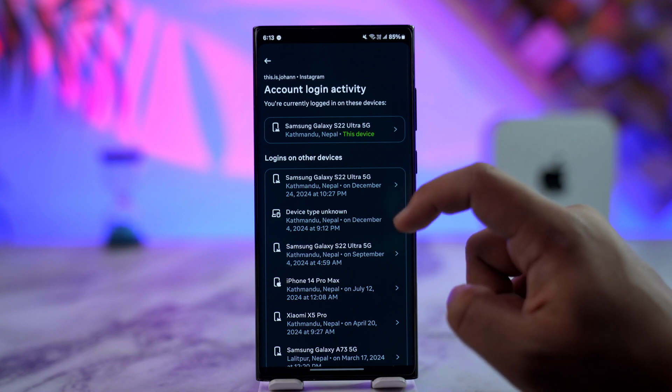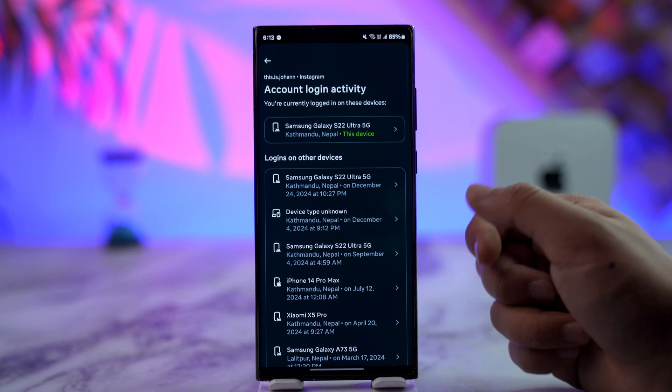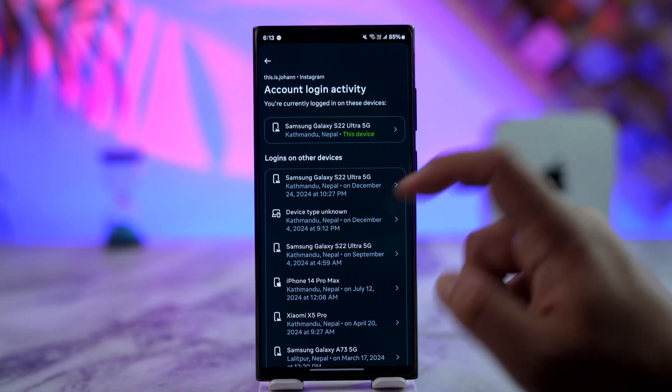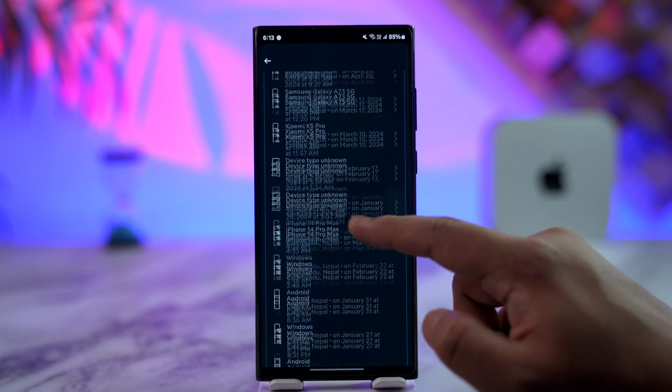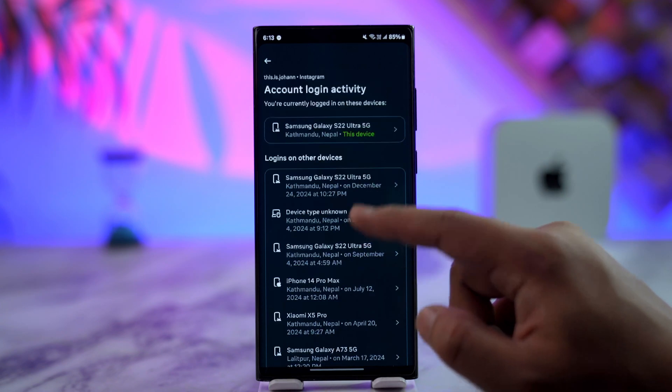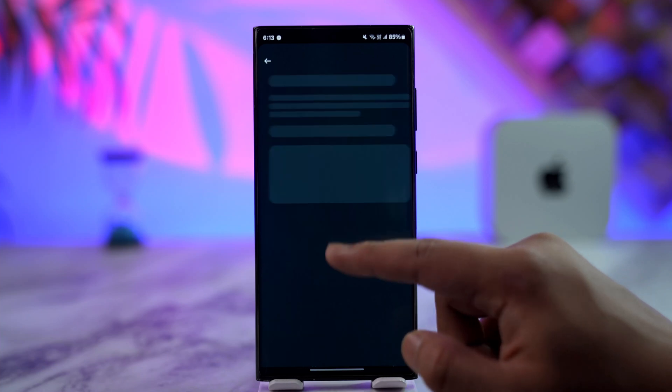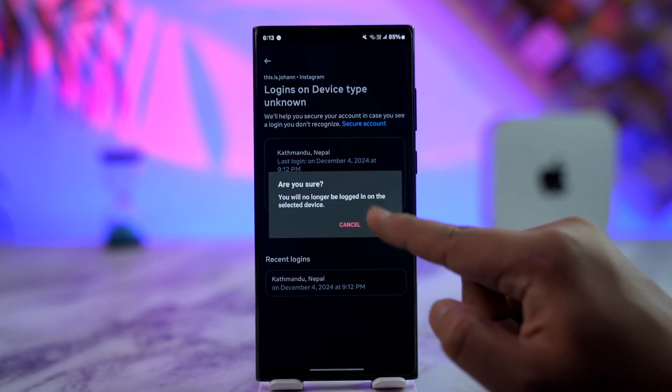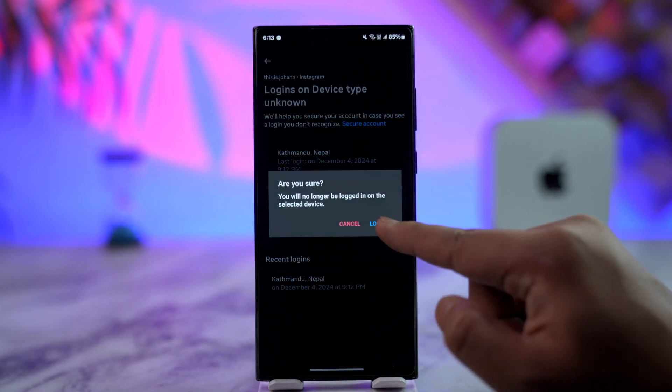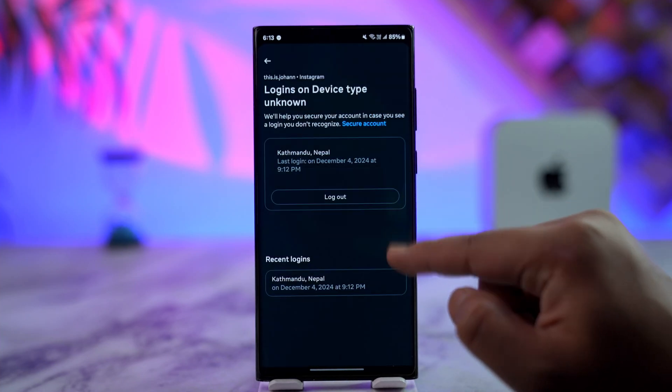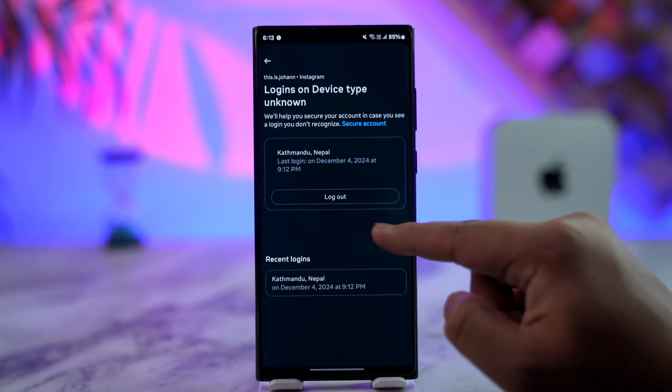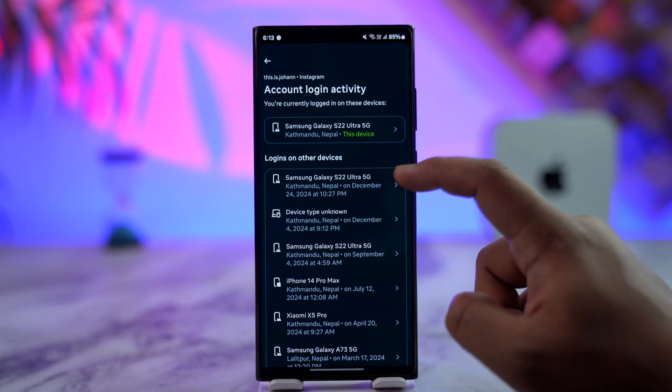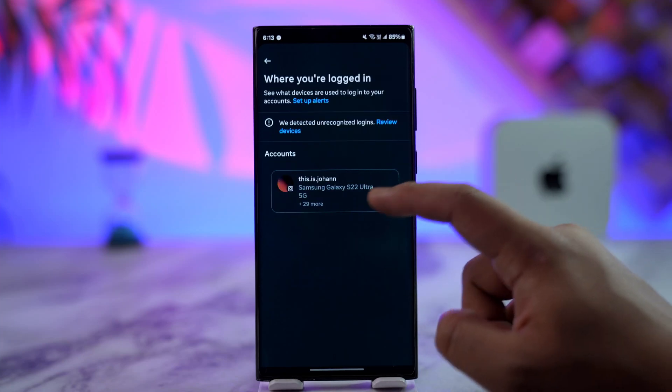It just means your account is currently logged into a device which Instagram for some reason cannot recognize. The best thing you can do is if you don't recognize the device, simply log out your account from that device by tapping the logout button.